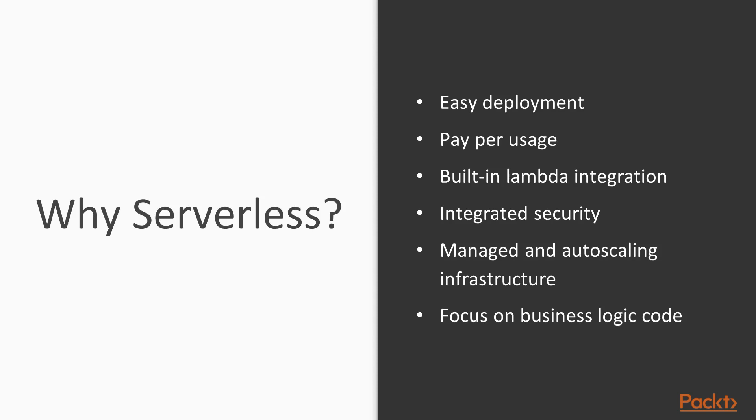The general gap that I found missing with serverless was how to implement microservices architecture patterns commonly used with containers.